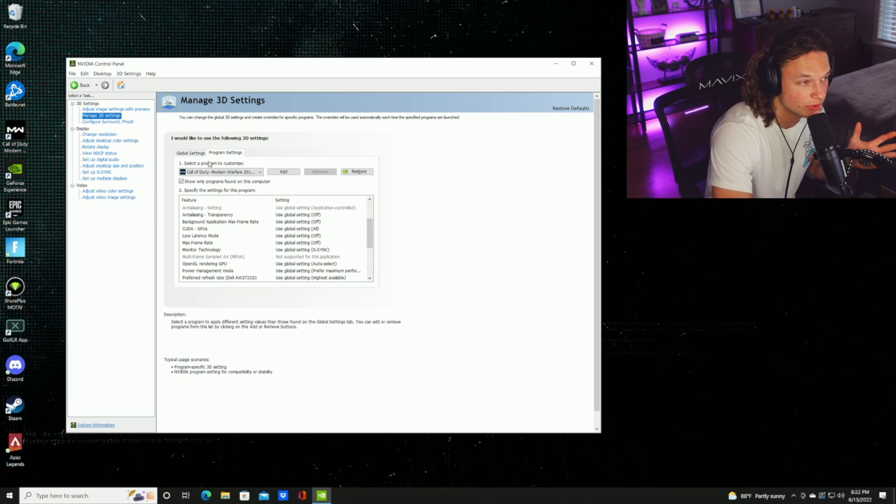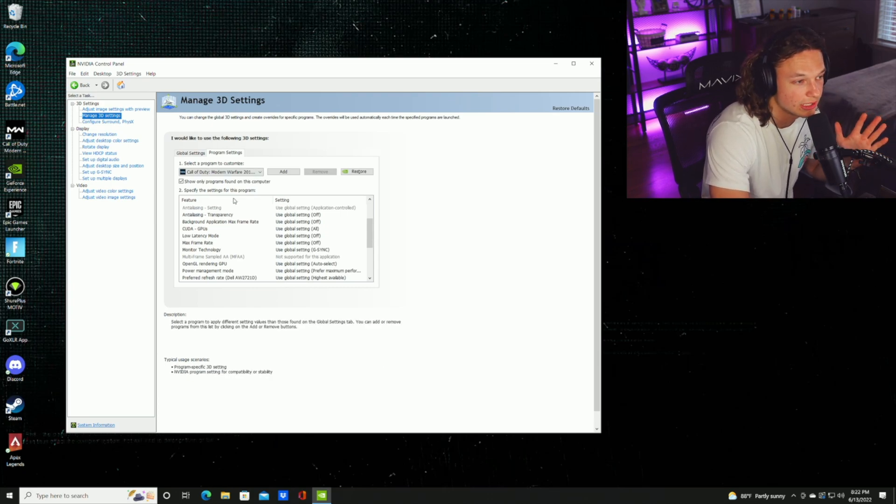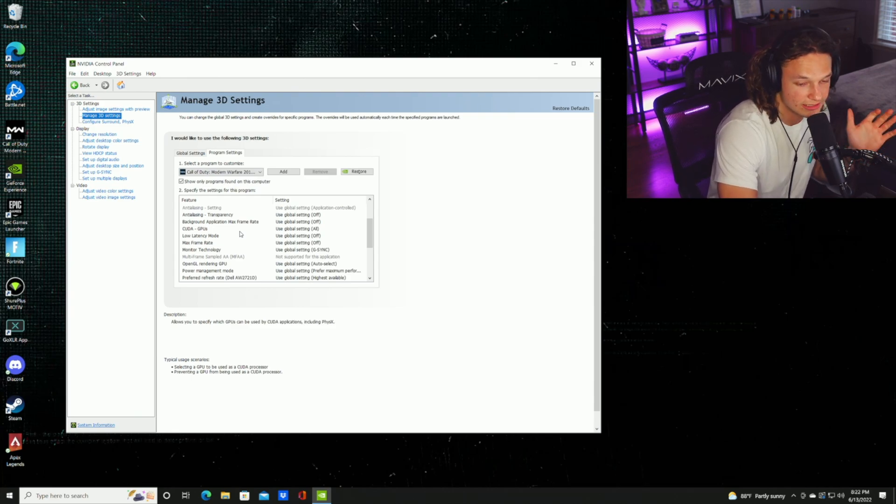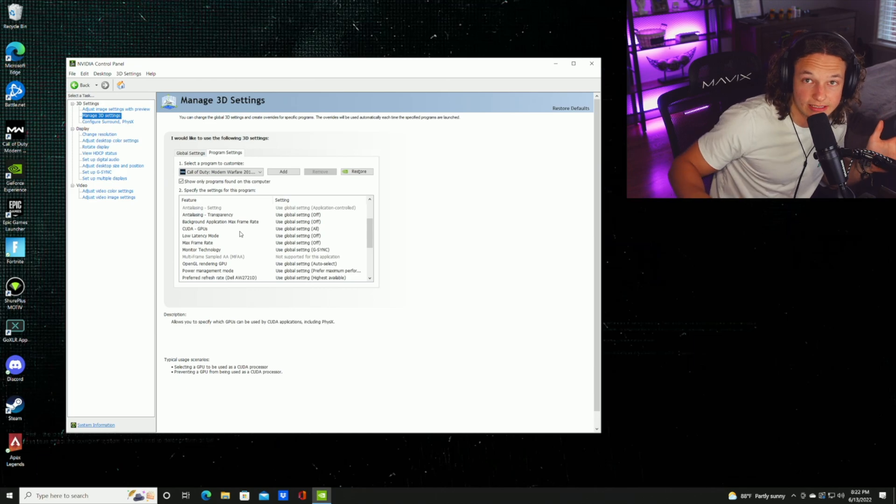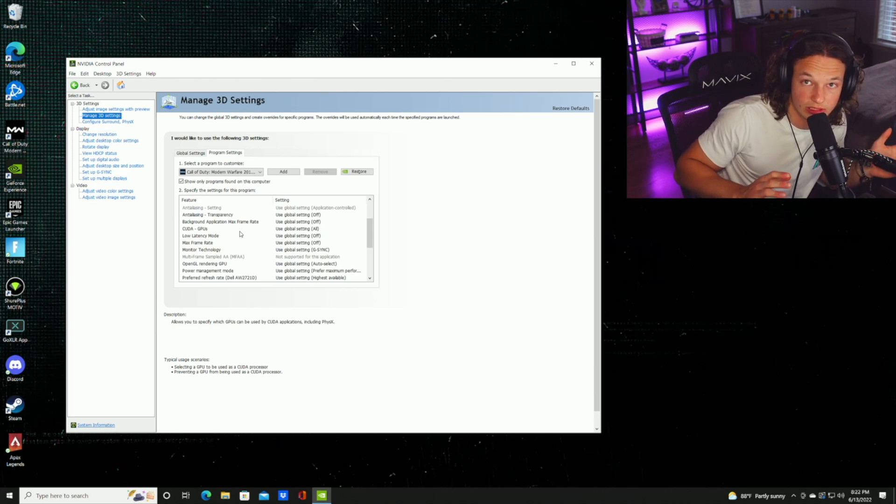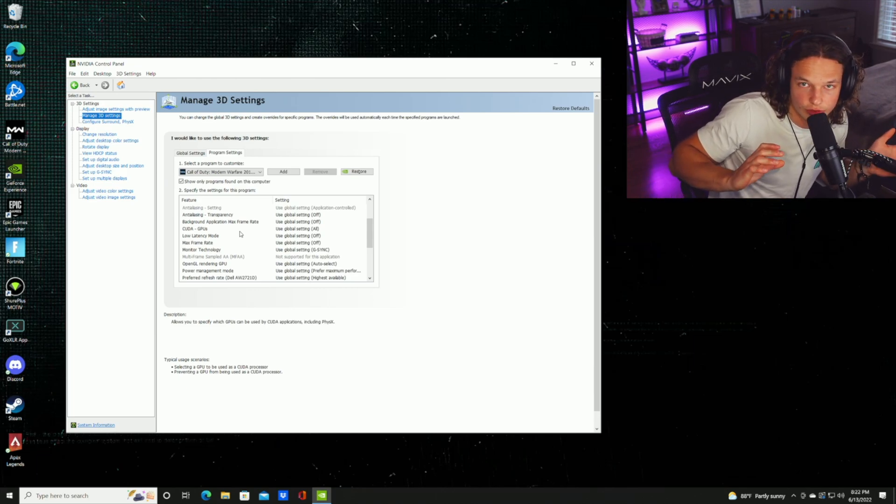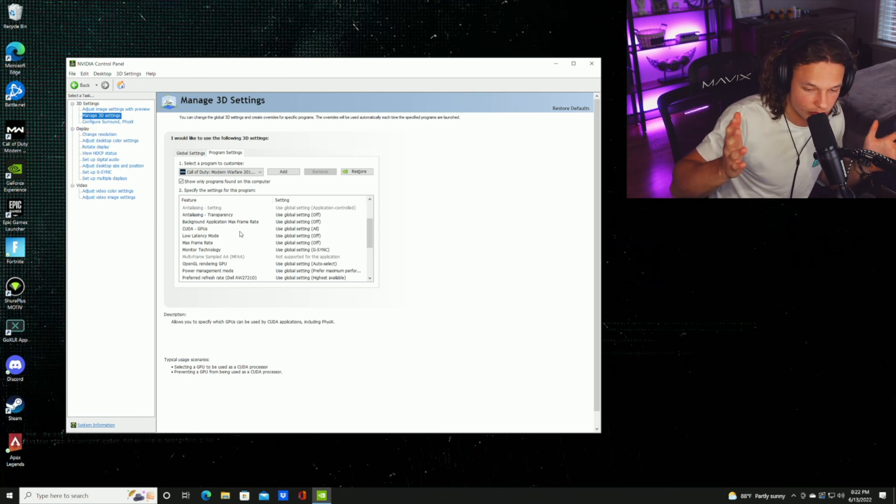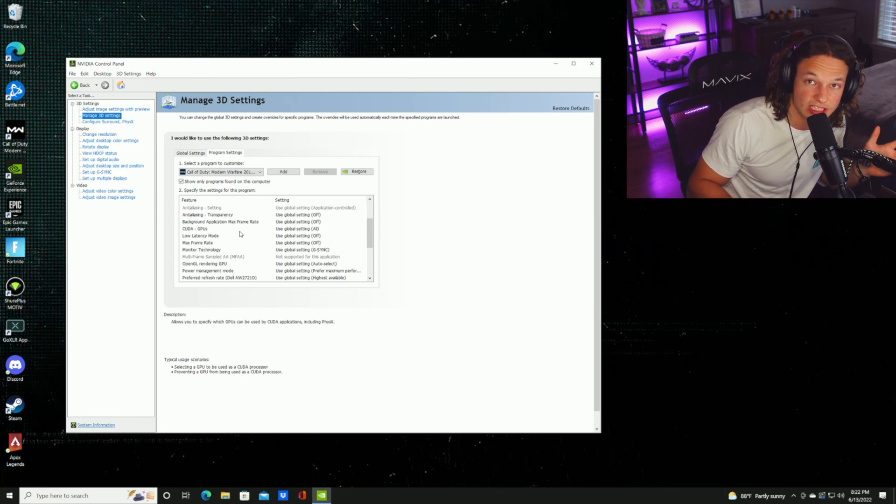If you only play Warzone, that's fine. You don't really have to mess with any of these settings. This is only if you want to test out certain settings, or let's say you wanted to move to Apex Legends and you want your graphics card to perform differently there. You can just select Apex Legends and set your specific settings that you want changed for that specific app.